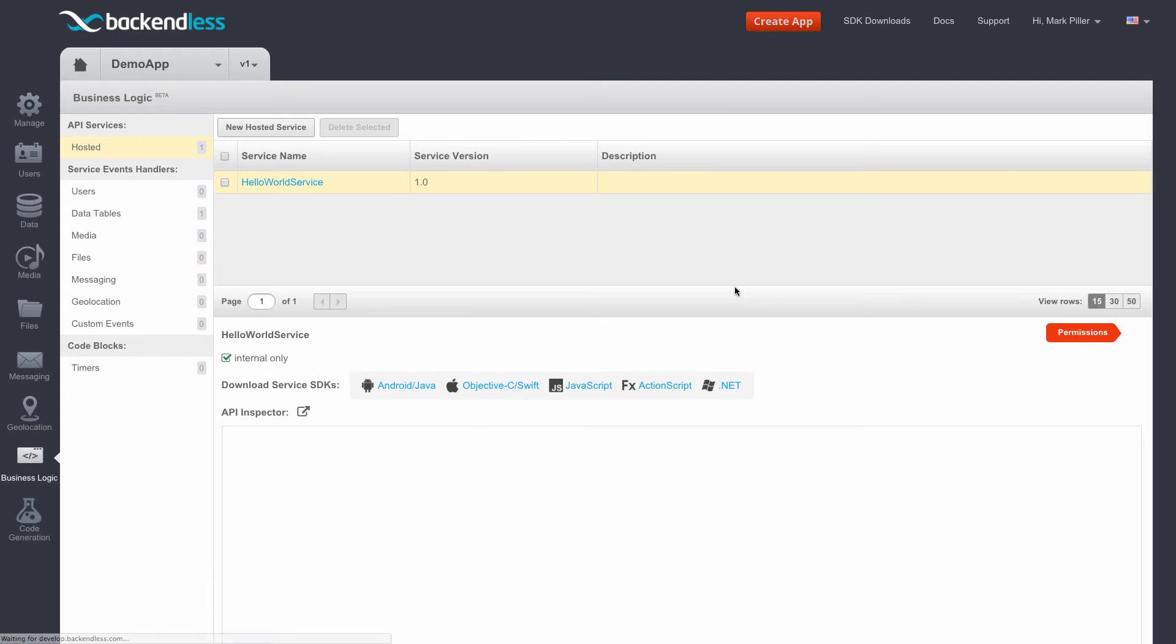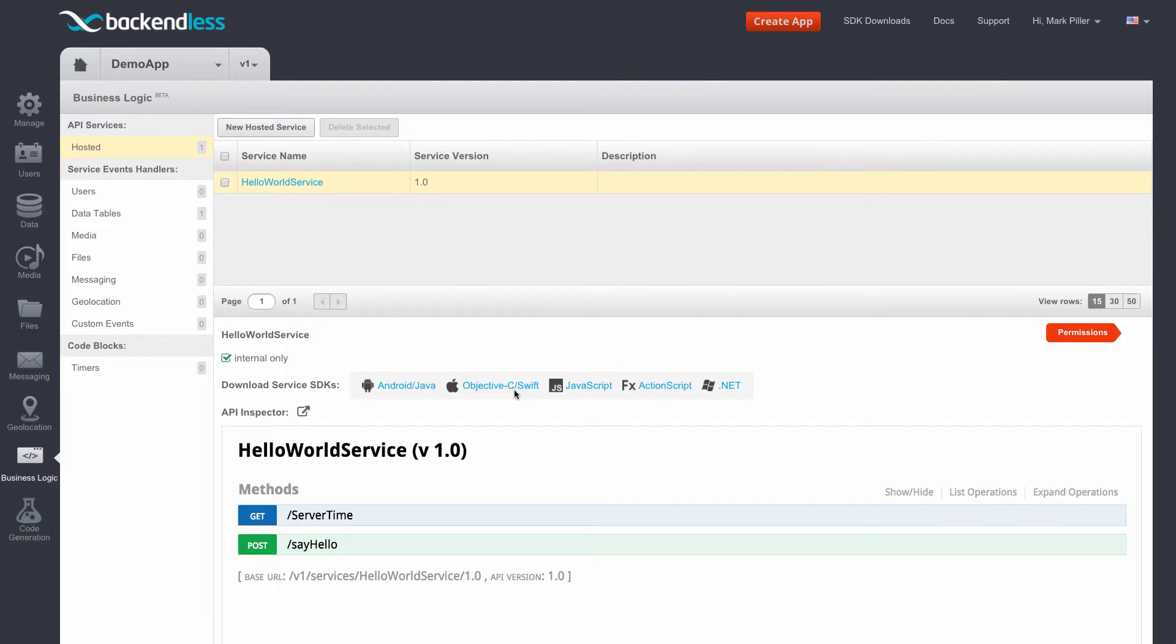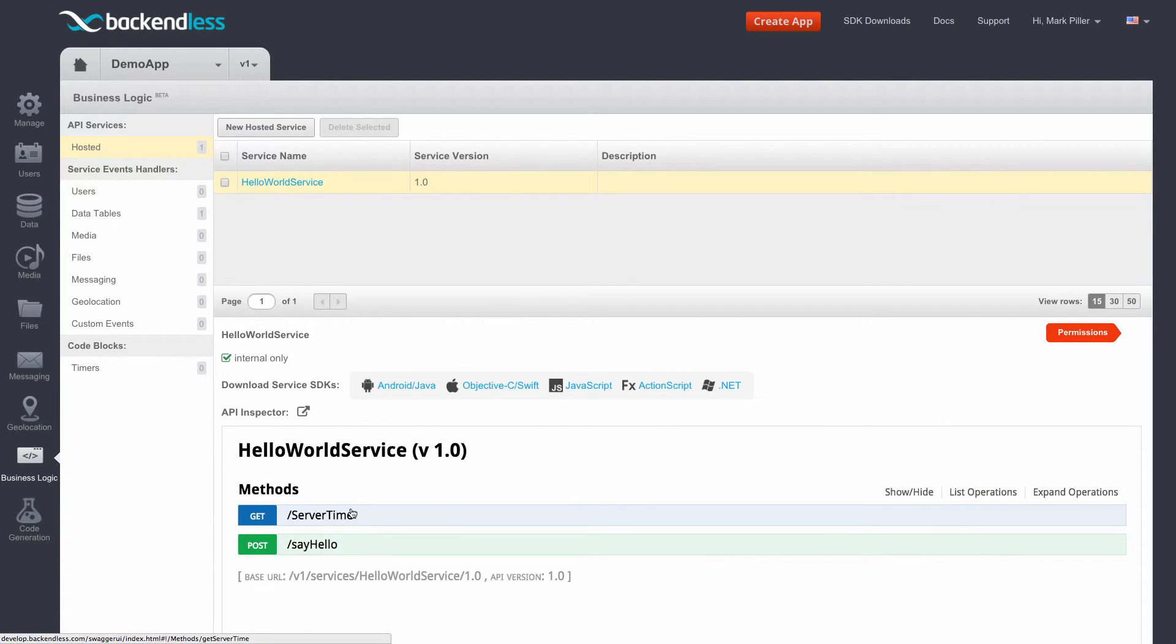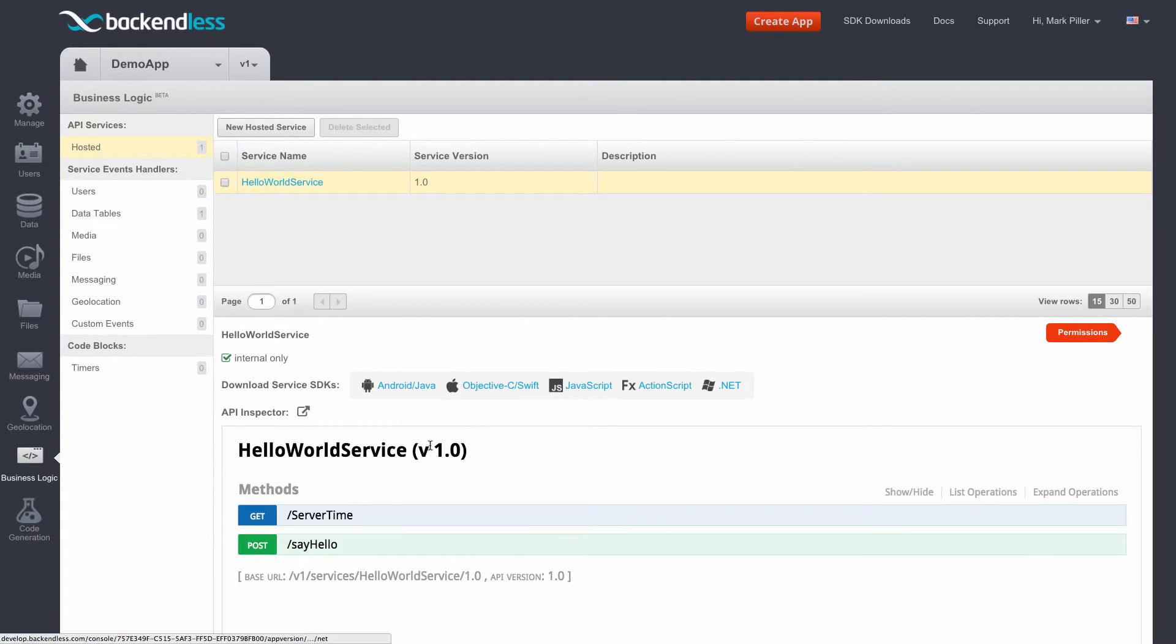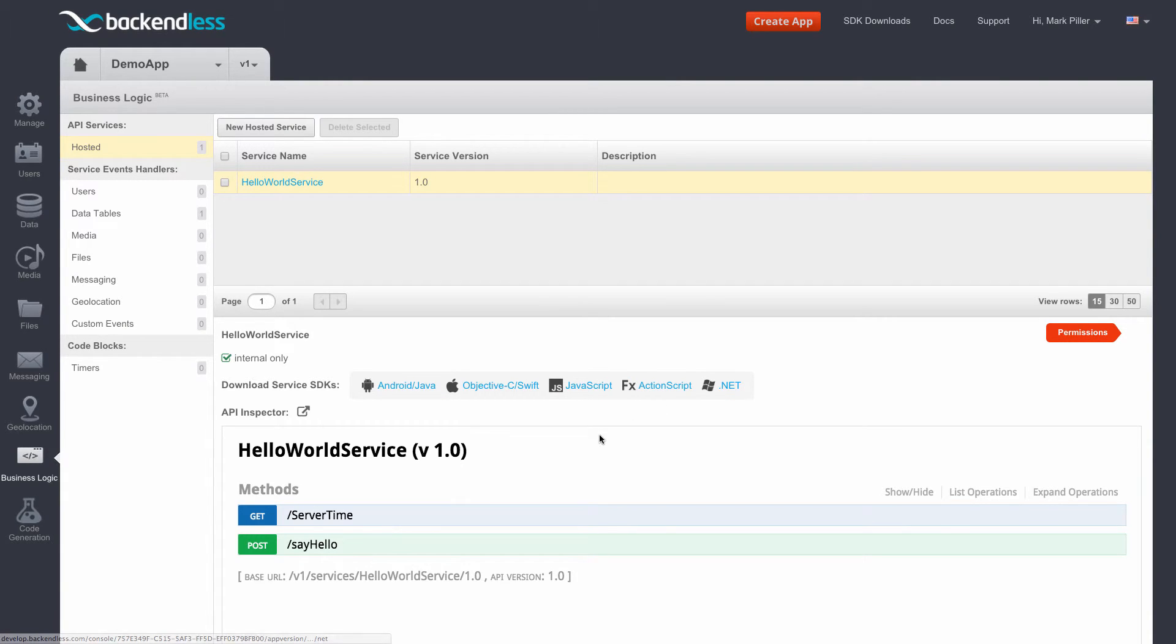Once I click Save, the jar file is uploaded into Backendless, which processes the jar file, finds the service, and immediately shows me the methods which are available in the service. It also generates SDKs for each of the client environments.